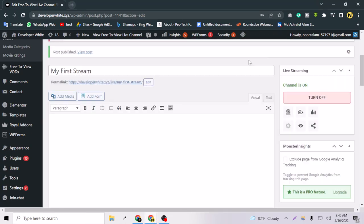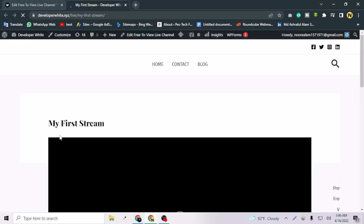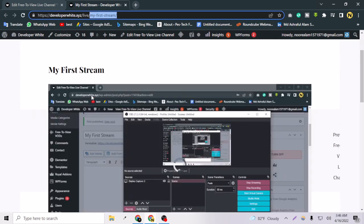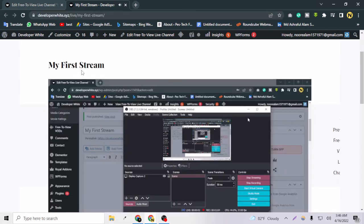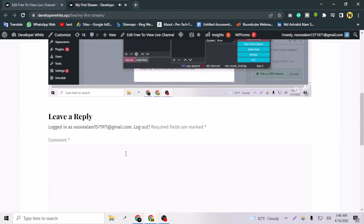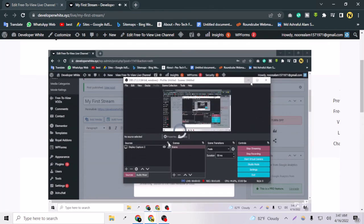If I want to check if the stream has successfully started or not, just view the channel. And as you can see, under my domain it is saying a live channel and my channel name My First Stream. This is the title of my channel, and as you can see, the live stream is going on here.